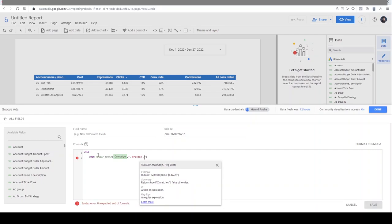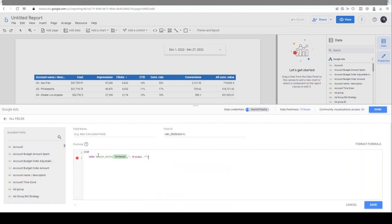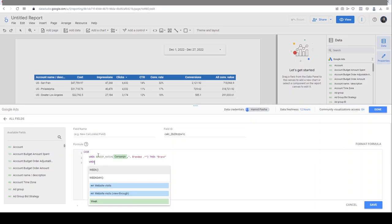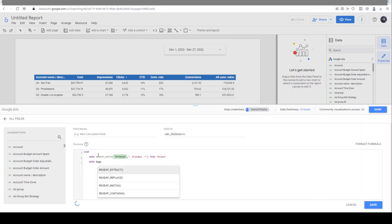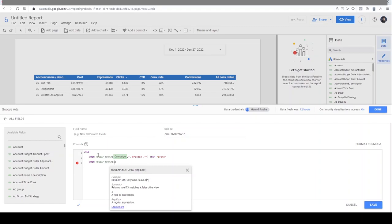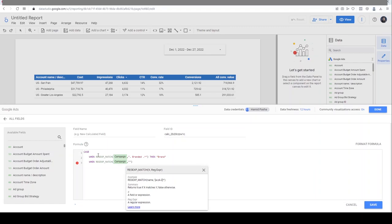You should start with dot-star and end with dot-star so it tells Data Studio that there might be some letters before and after this word that I've typed. Then THEN, show it as 'Brand'. Similarly, for non-branded campaigns, I have used the word 'conversion' in all non-branded campaigns.